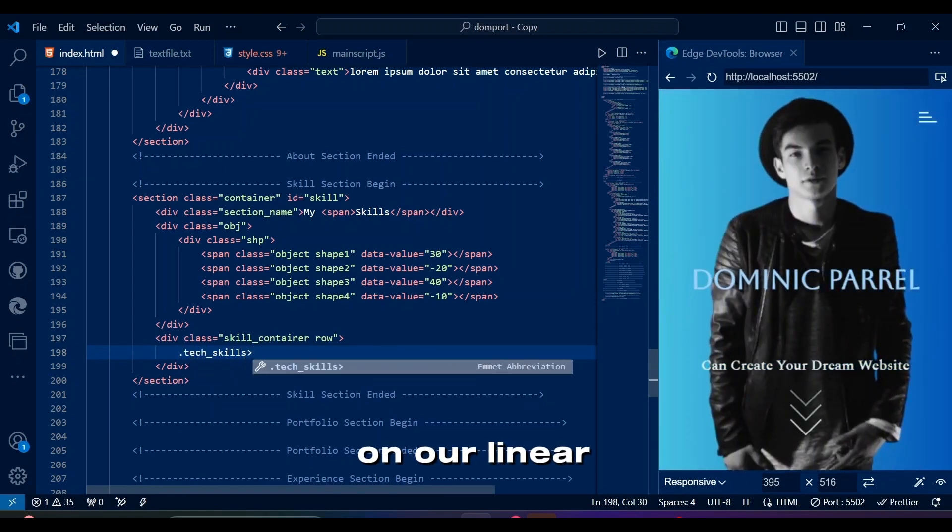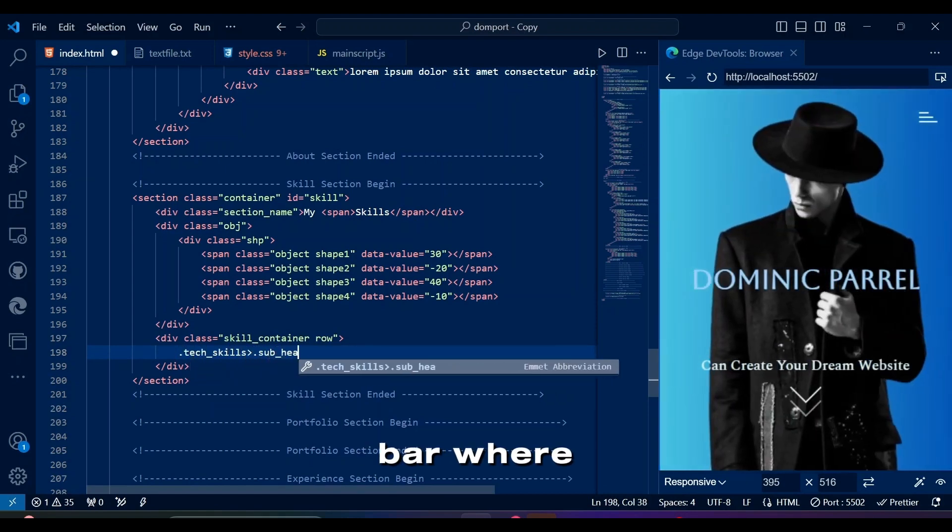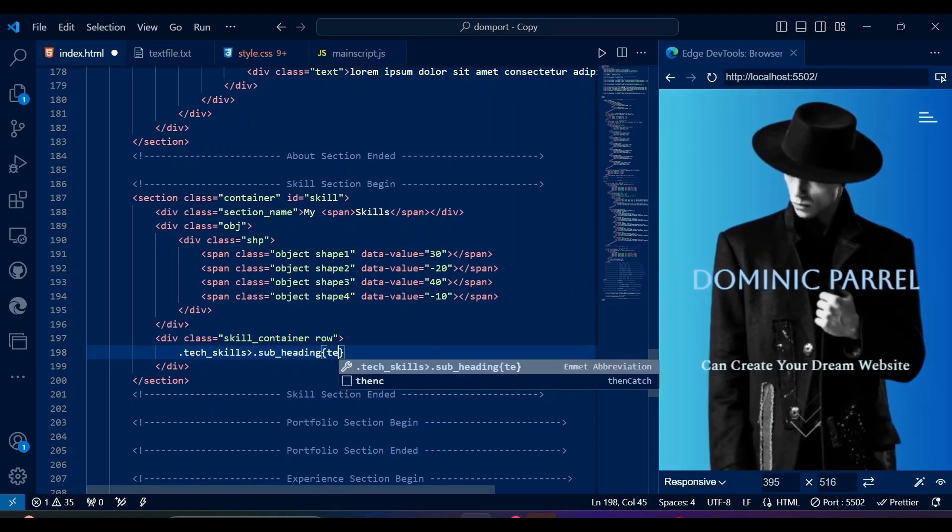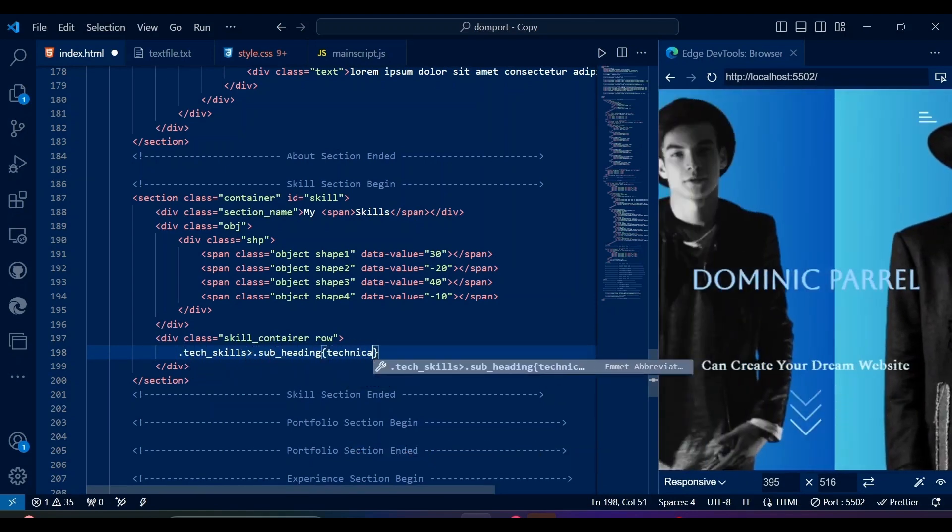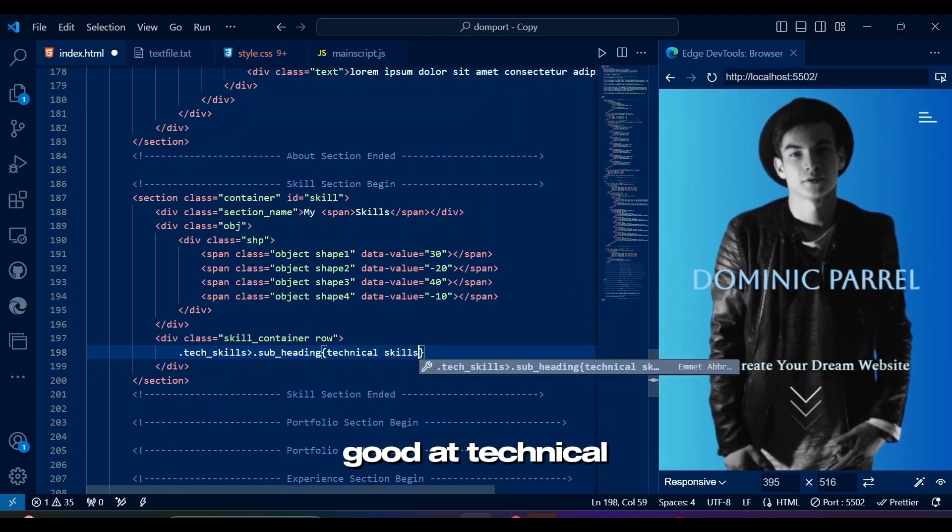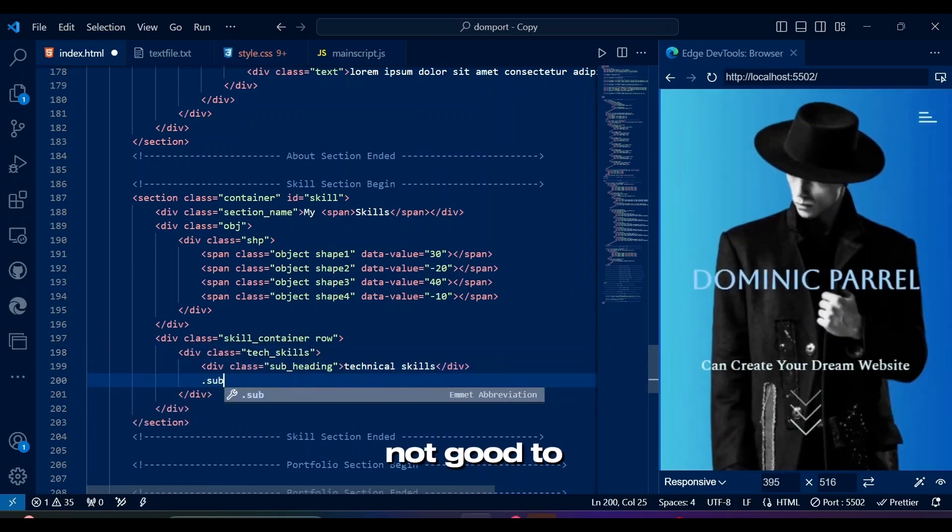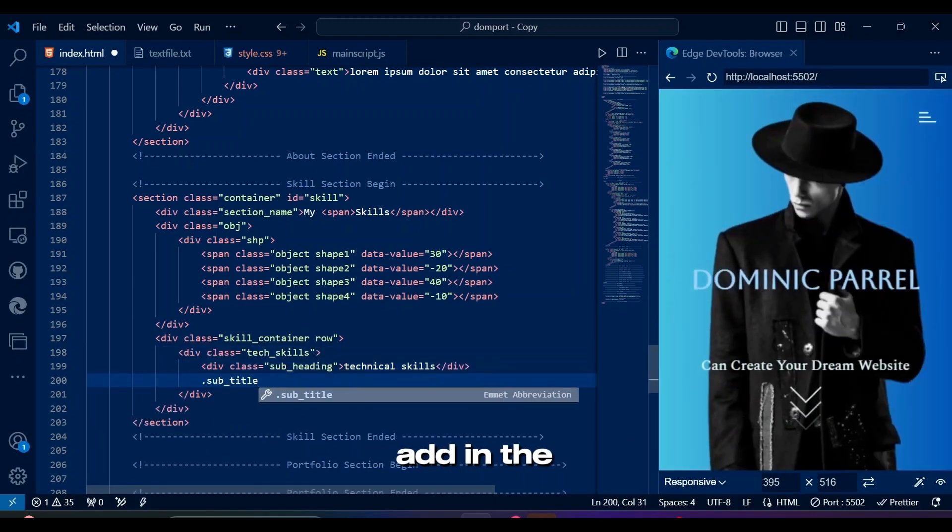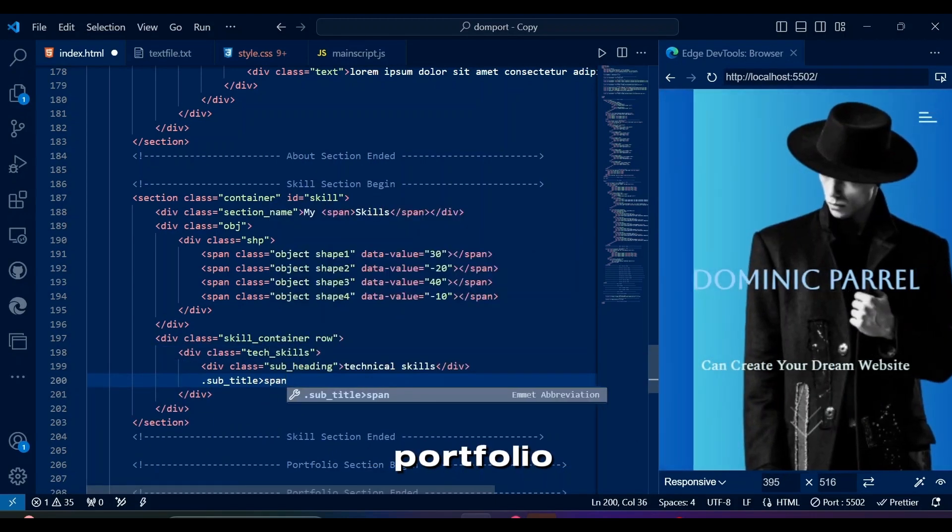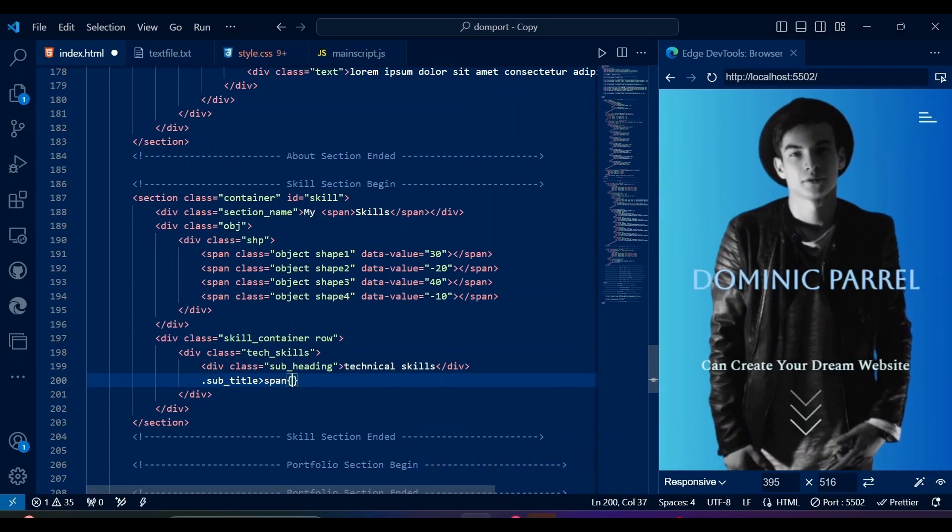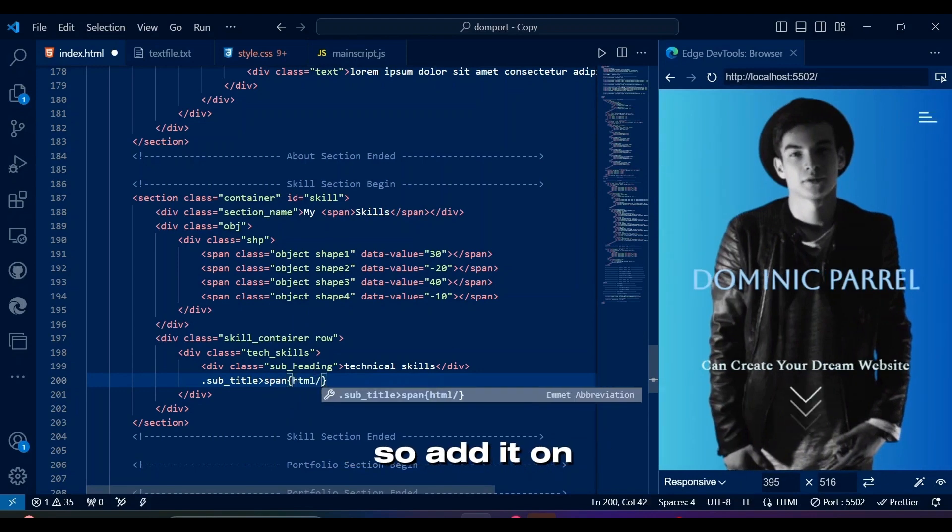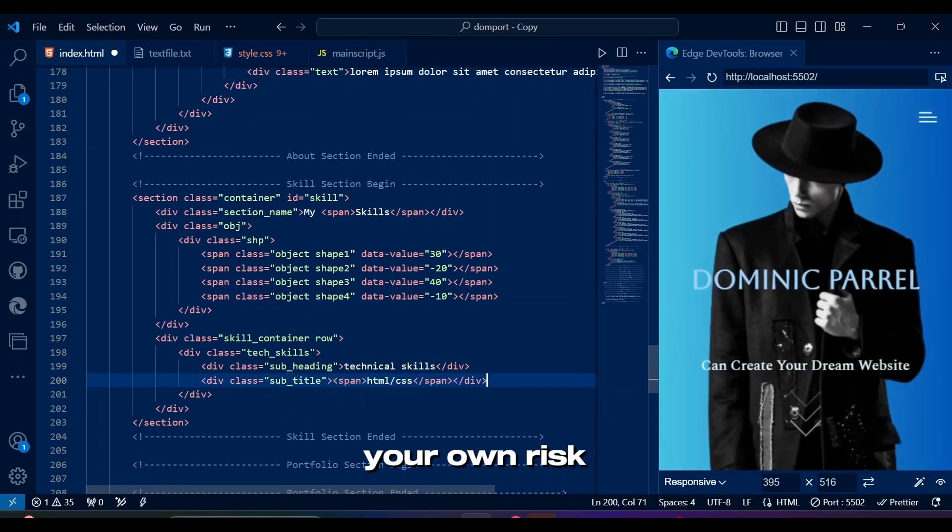Let's work on our linear progress bar, where we tell the employers how much we think we are good at technical skills. Some say it's not good to add in the portfolio, and some say it's important. So add it on your own risk.